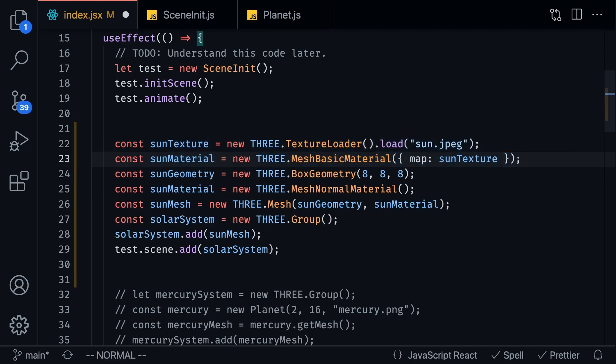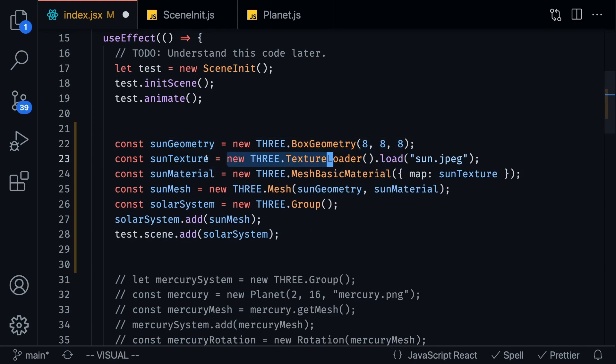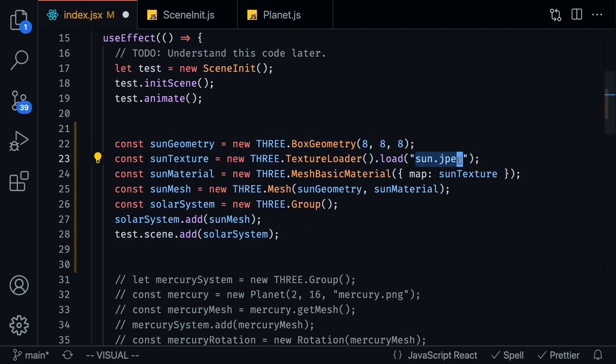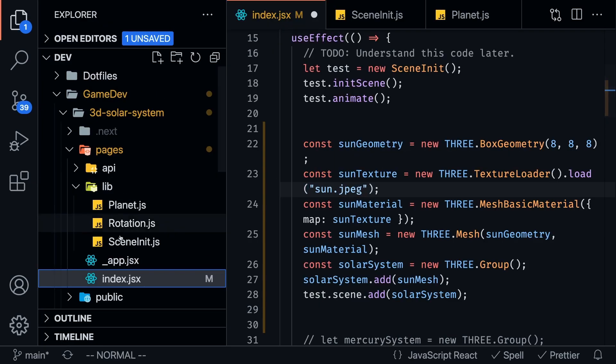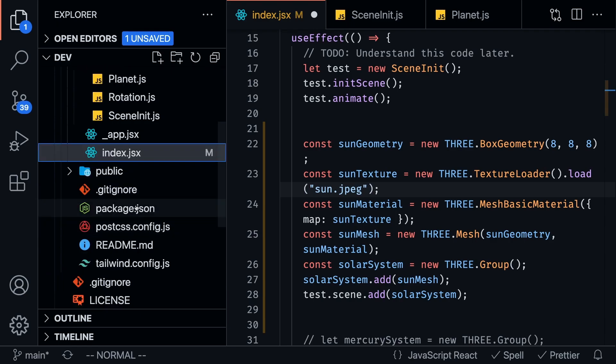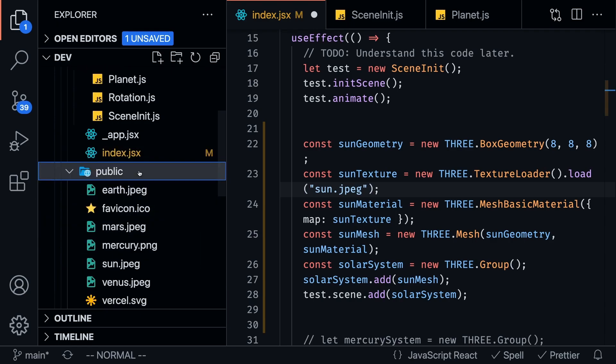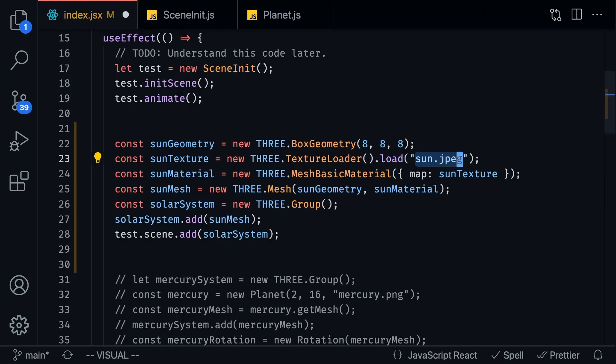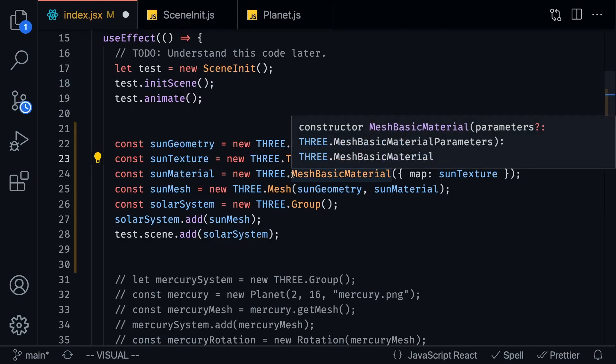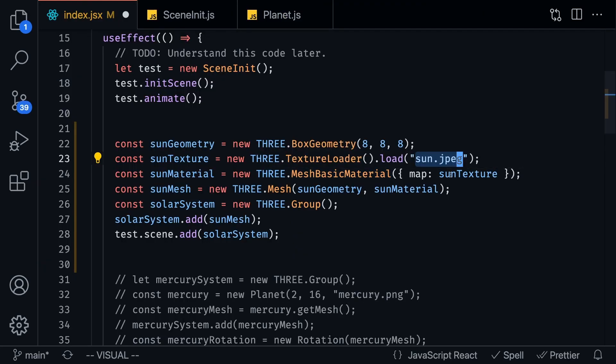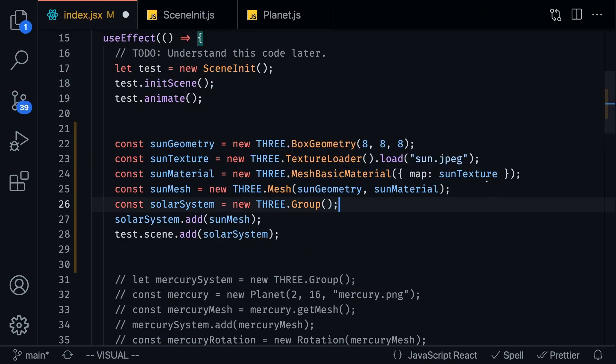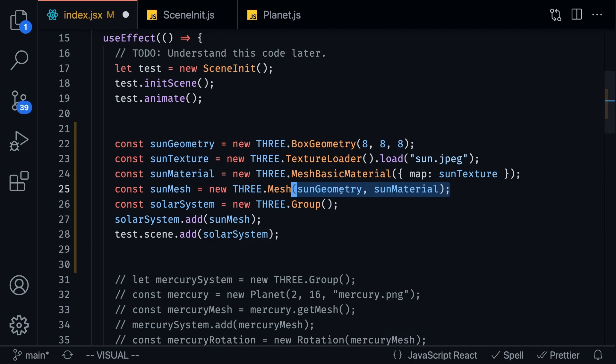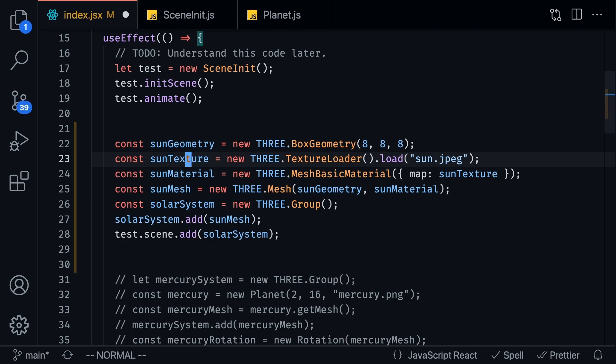And what we're doing here we're going to load a texture and the texture that we're loading is called sun.jpg, this is just something that I just found on Google and what it is is it's a jpg file. Let me just show it to you guys in the public folder and basically it has the sun, we can basically map the sun texture onto the sun material.